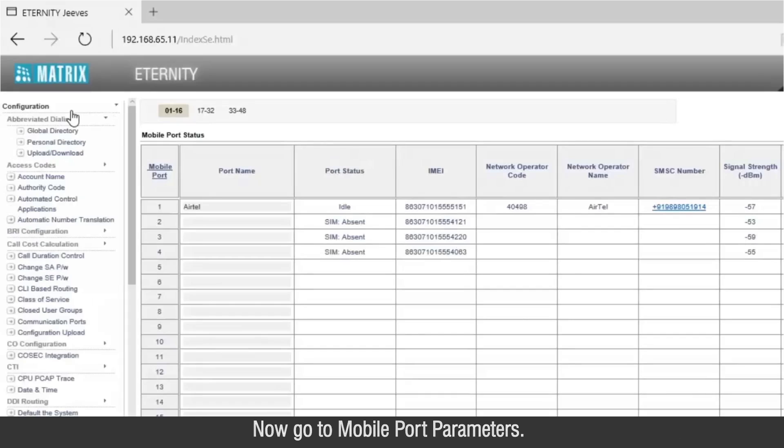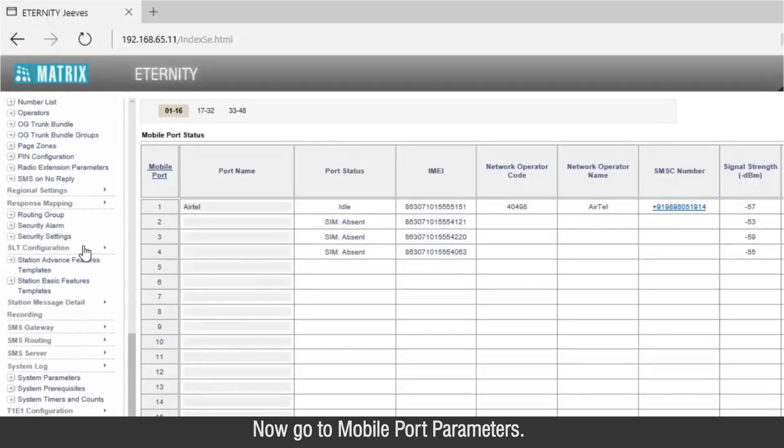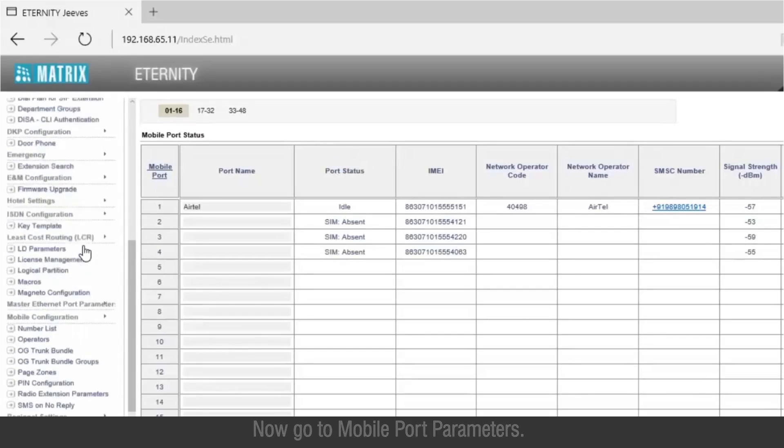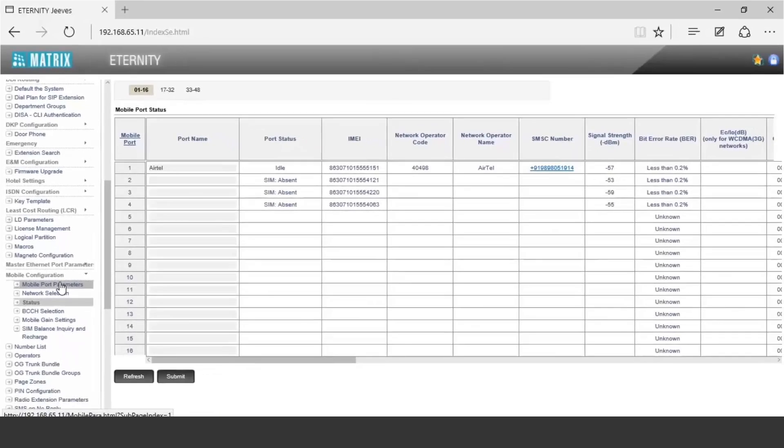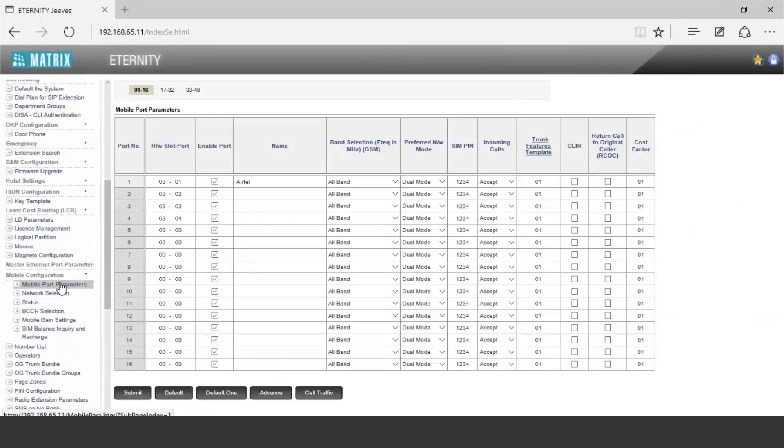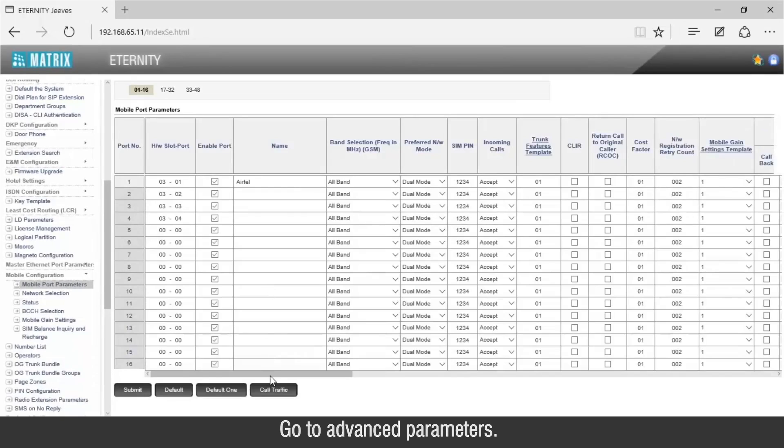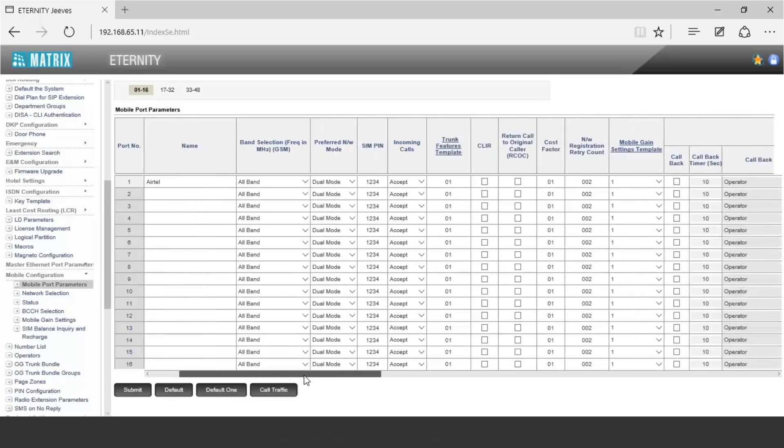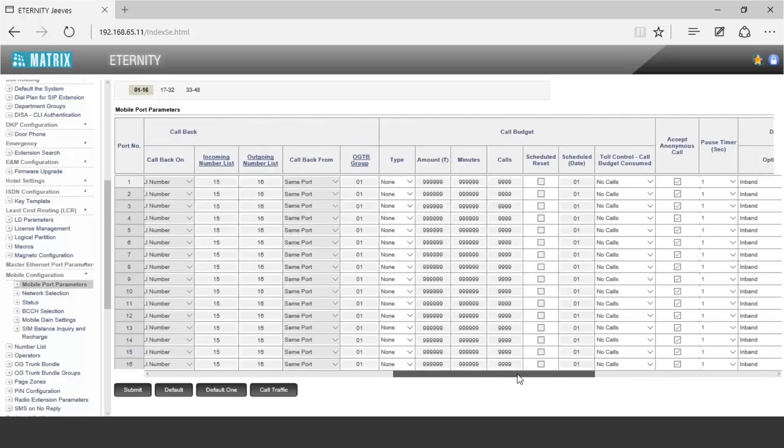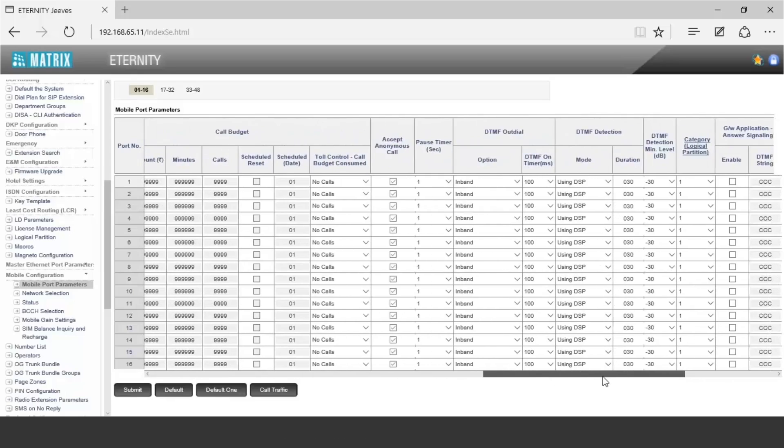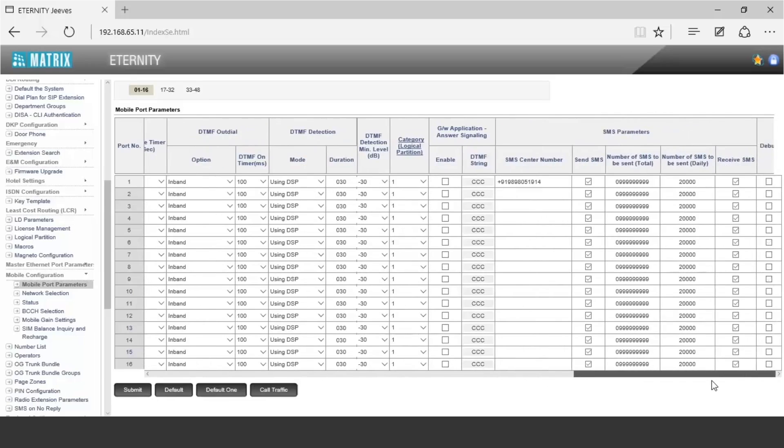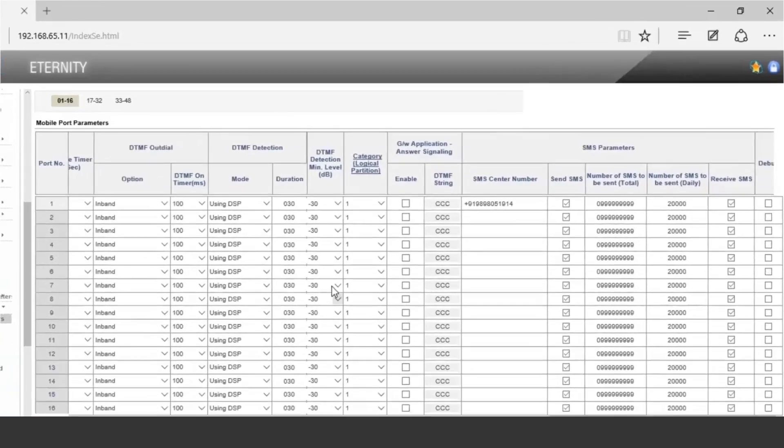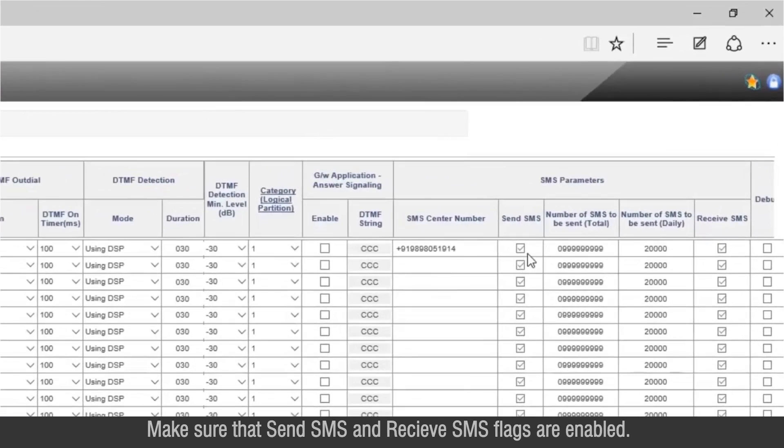Now go to Mobile port parameters. Go to Advanced parameters. Make sure that Send SMS and Receive SMS flags are enabled.